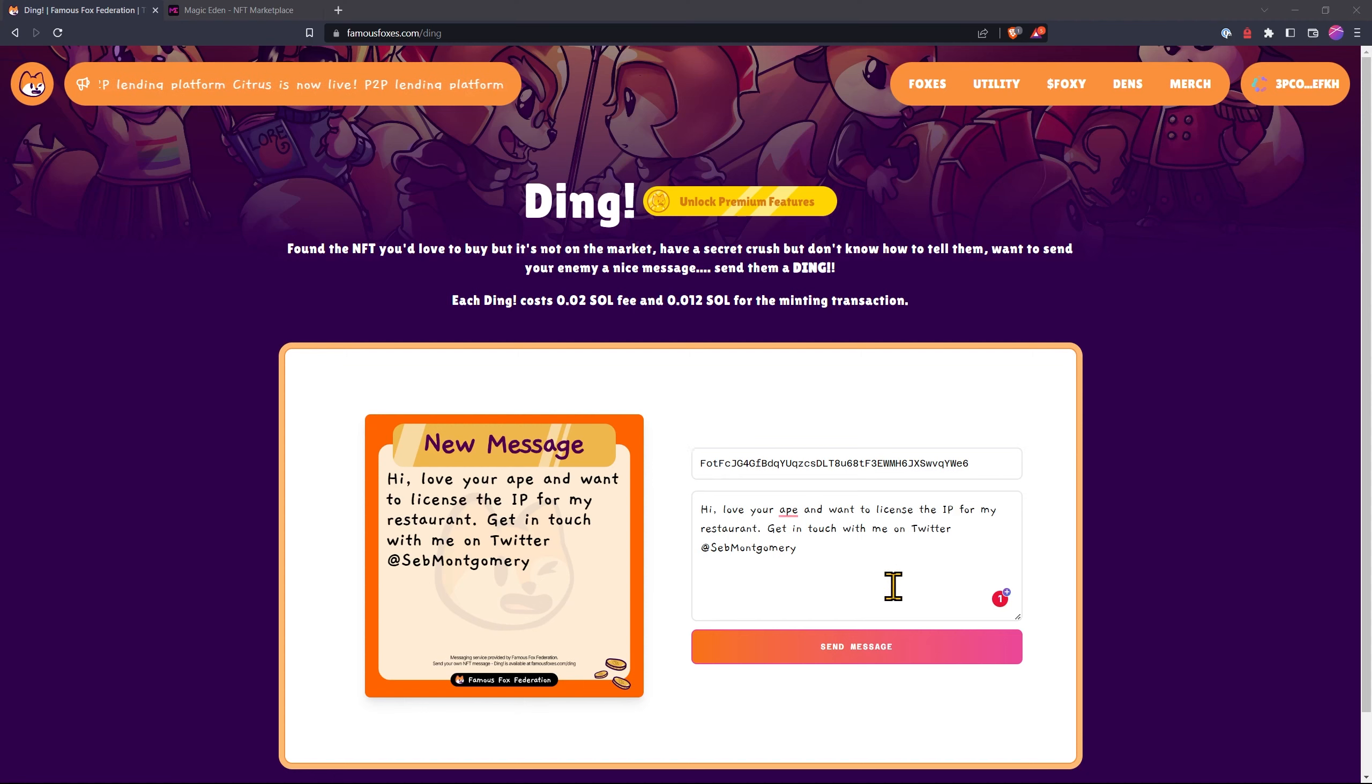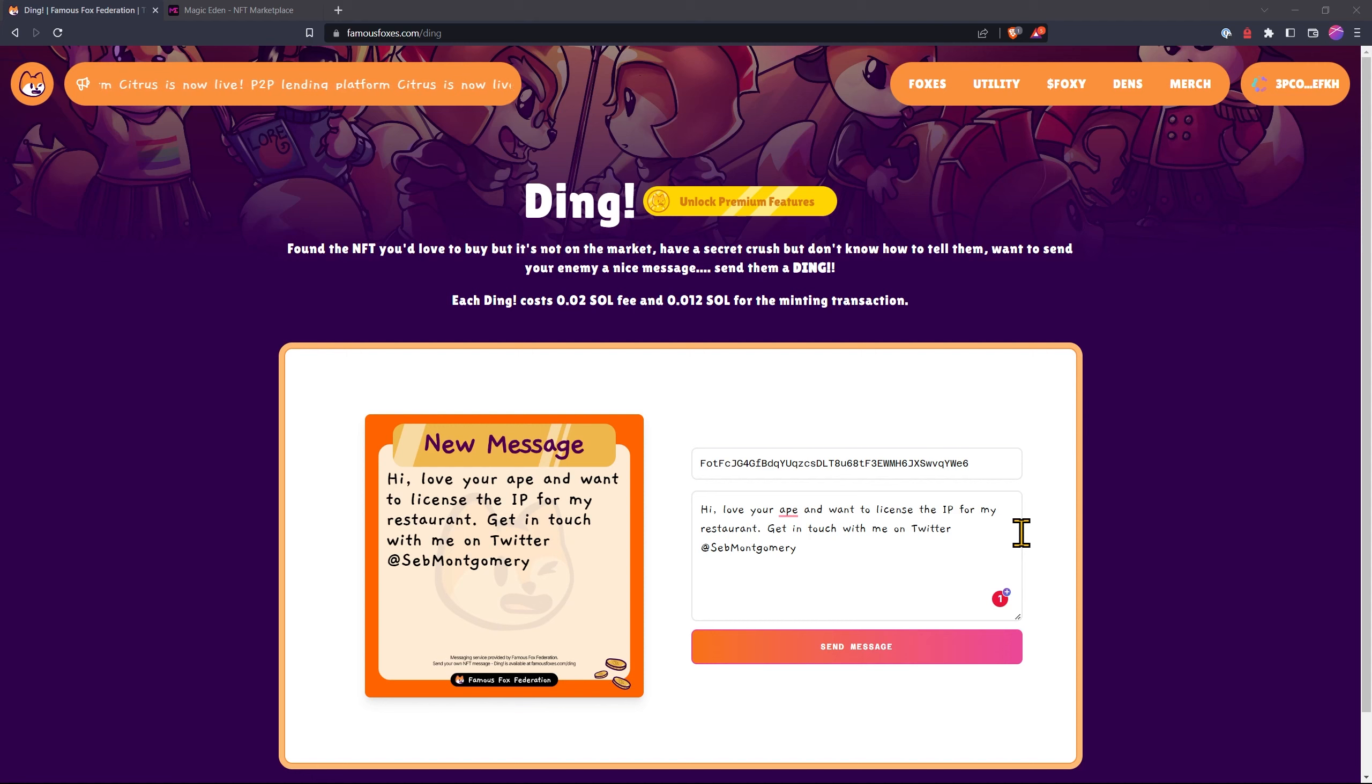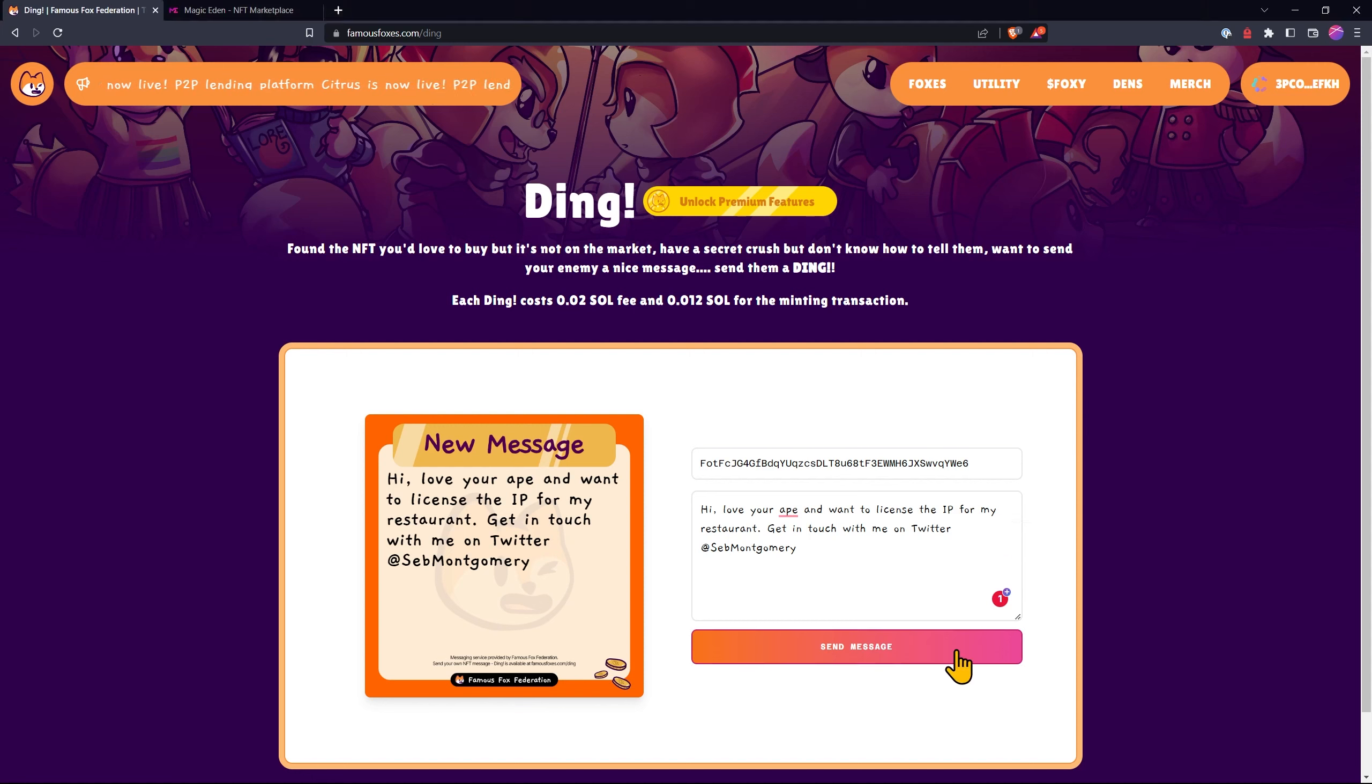Now you can see I've written what I want to say. Hi, love your ape and want to license the IP for my restaurant. Get in touch with me on Twitter at Seb Montgomery. Then we click send message.